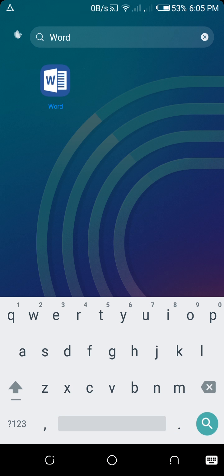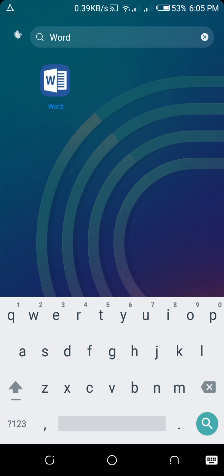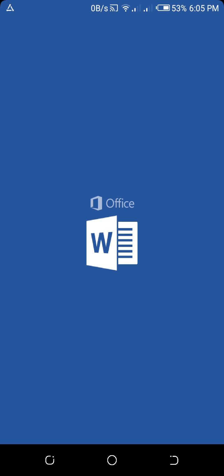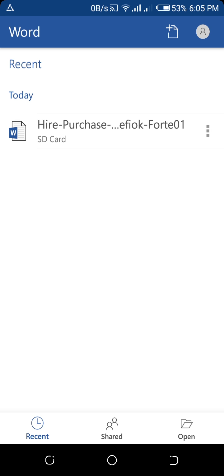So here we're going to click on Word and it's going to open. If you want to open an already existing document, you come to Open here at the bottom right. If you want to start a new document, just go to the top there. You can see the plus sign on that paper icon, just beside the circle with the person inside.